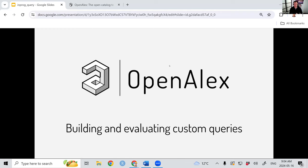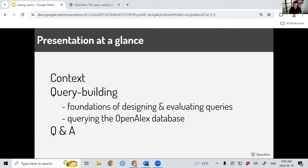Feel free to ask questions as we go in the Q&A, and my colleague Jason Portnoy might answer them live, but we might also wait for the non-recorded Q&A afterwards. Quick presentation at a glance for today's topic: a little bit of context, then I want to dive straight into query building and talk about the foundations of designing and evaluating queries generally, and then talk specifically about how to do some of this in Open Alex. And then as always, we'll go to the question and answer.